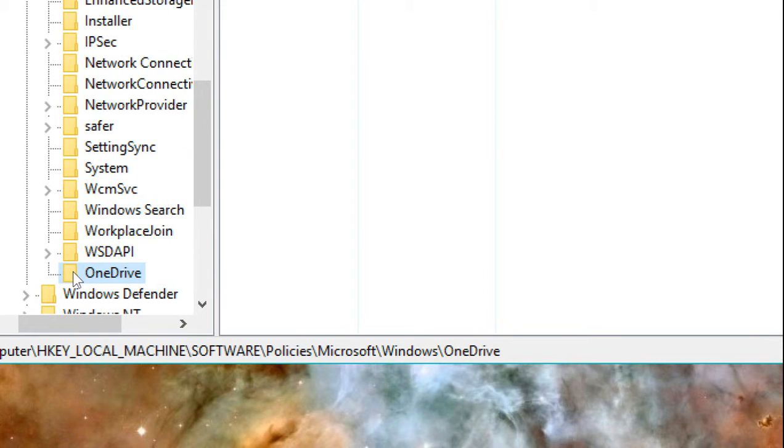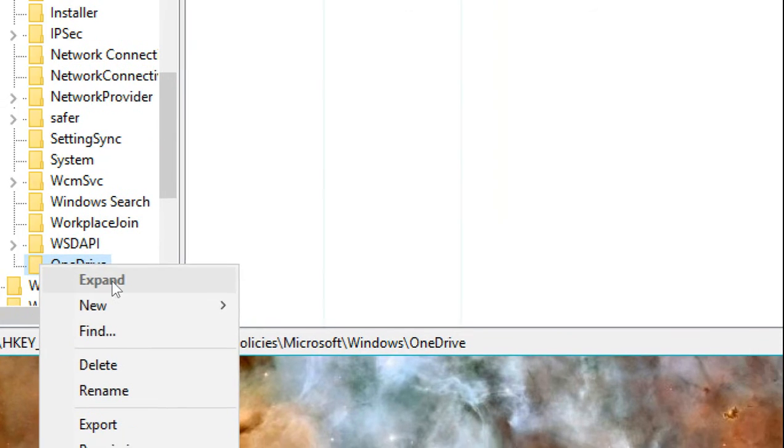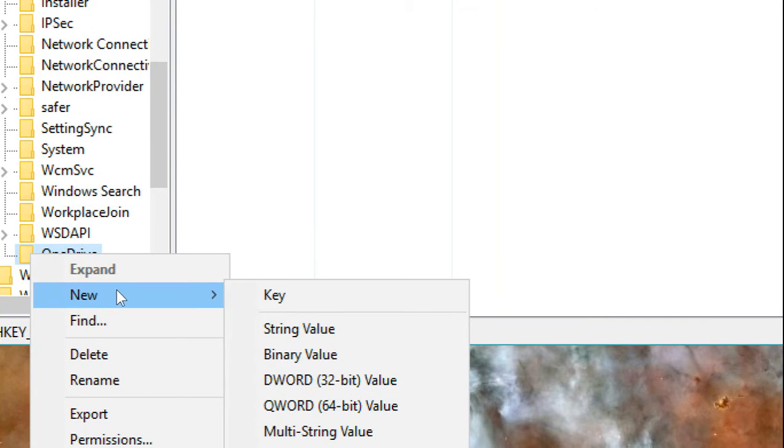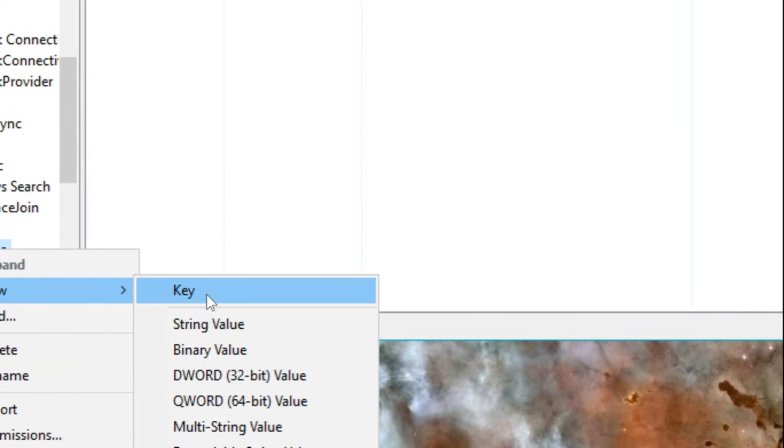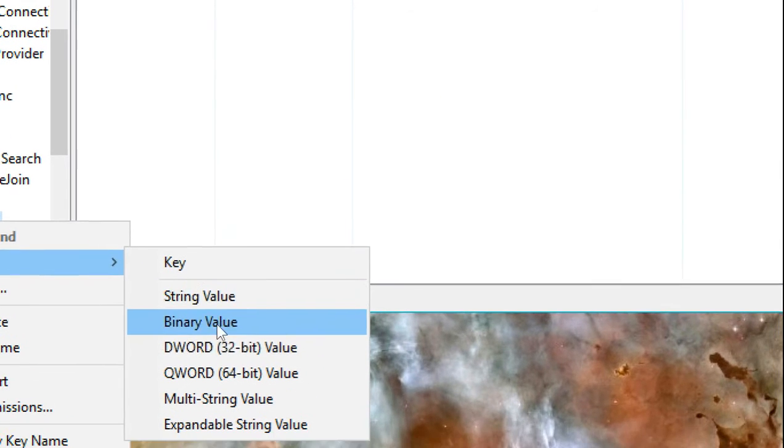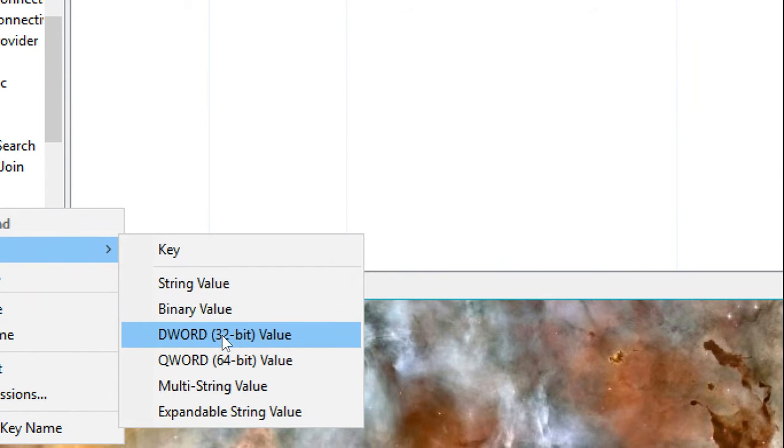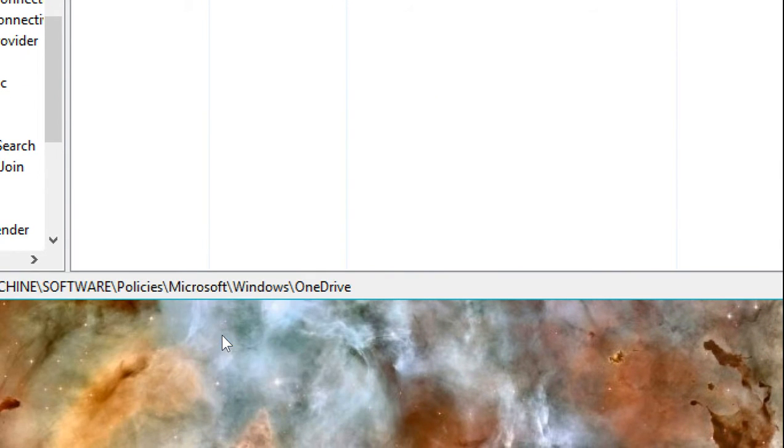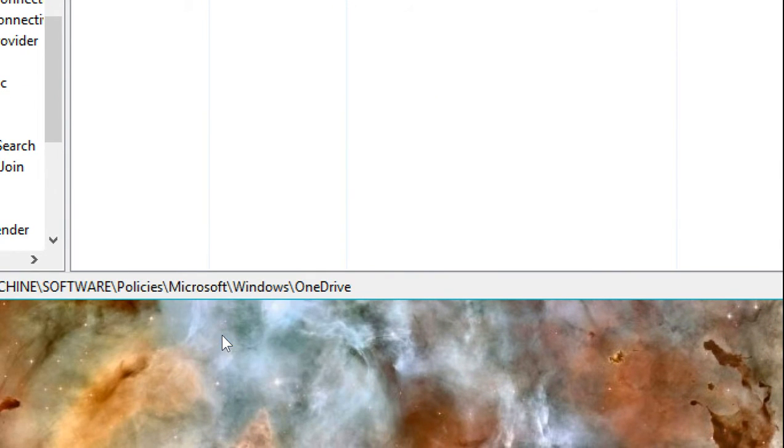Now, you need to make another right click on this OneDrive folder. Select New, DWORD 32-bit value and click.